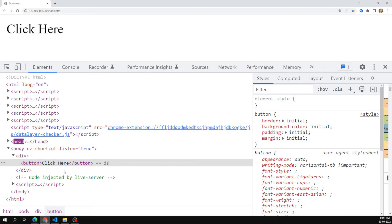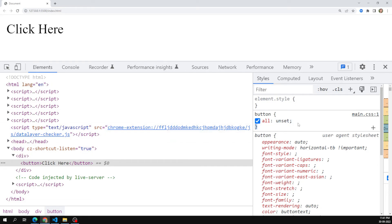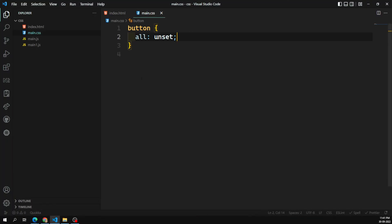If I do 'all: unset', what it tries to do is: if there is any inheritable property applied to the button, it will inherit those properties from the parent. If there are non-inheritable properties like border, margin, or padding, those things will take the initial value. So if it is an inheritable property it takes from the parent; if it is not an inheritable property it takes the initial value. That is the use of 'all: unset'.